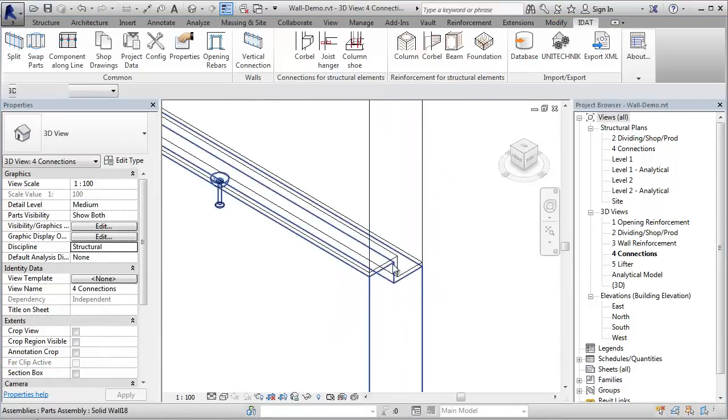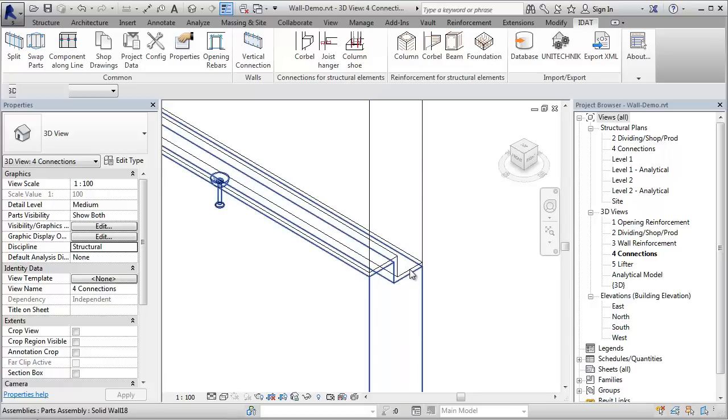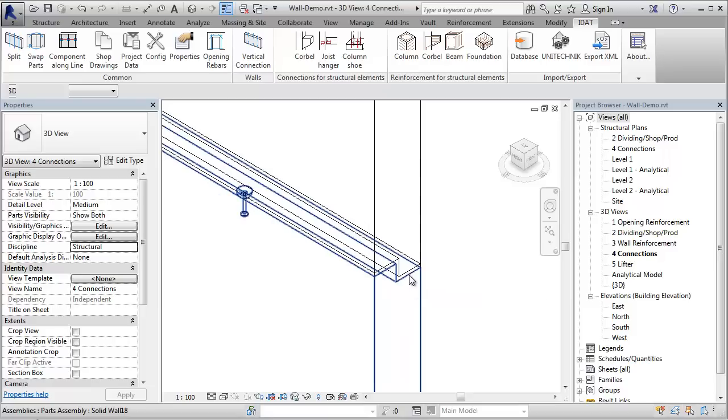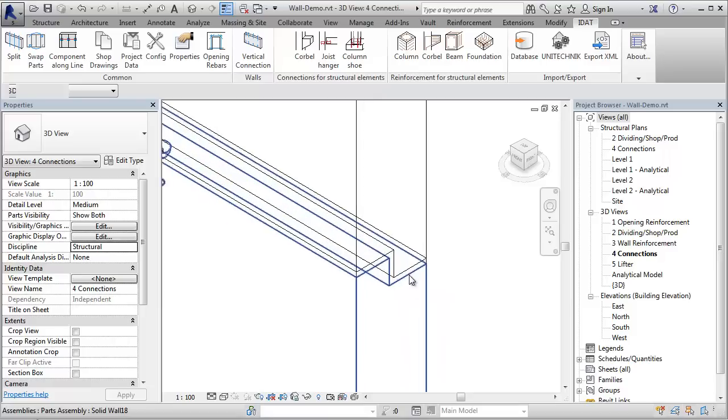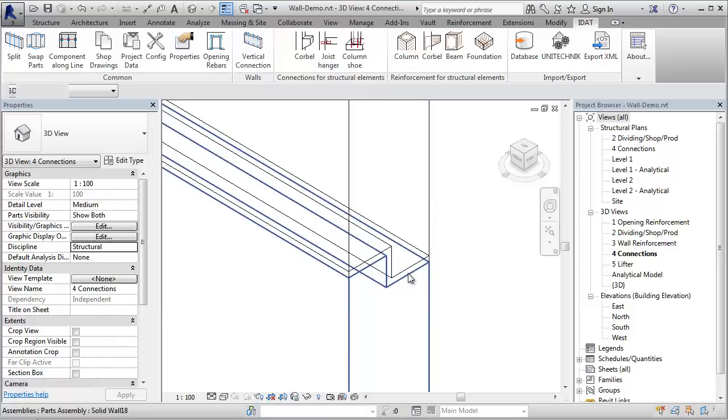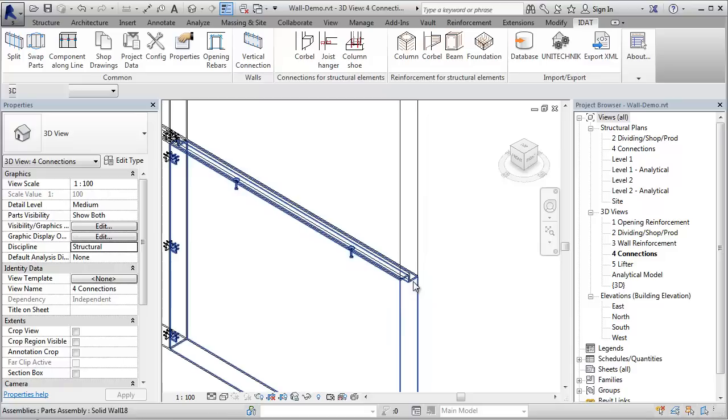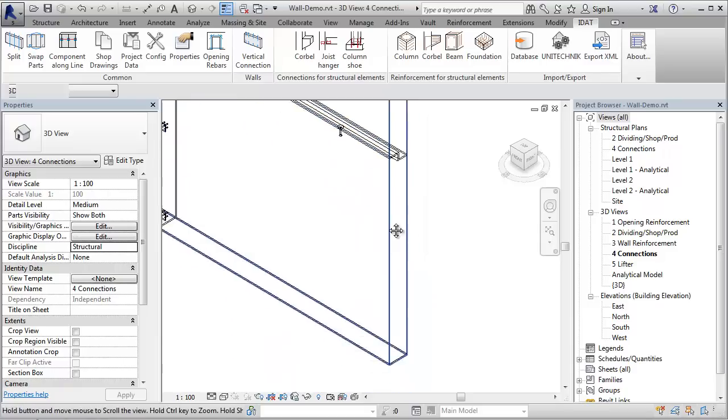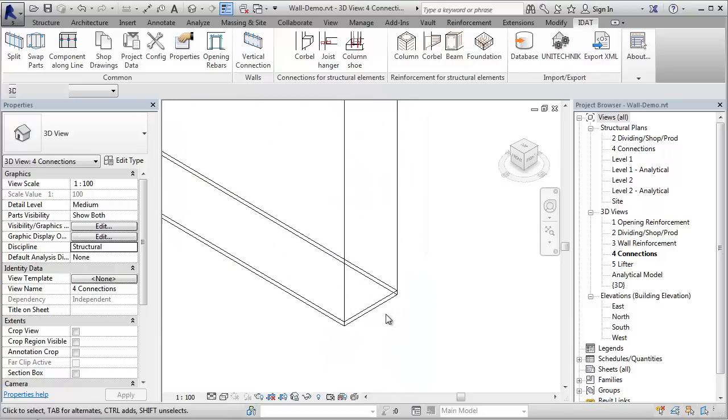And also the gap between the two layers. We see also the gap on the bottom of the wall.